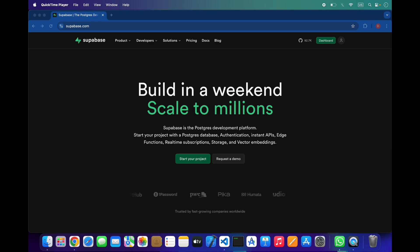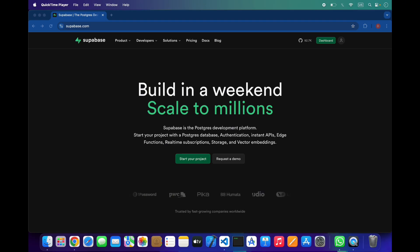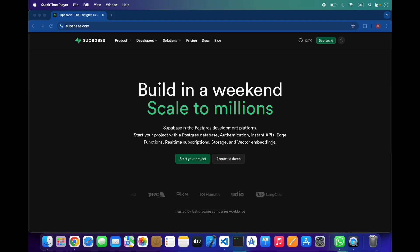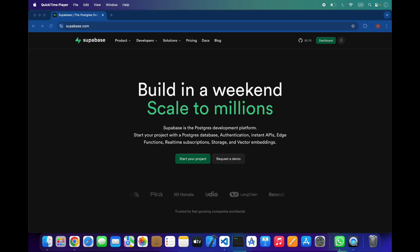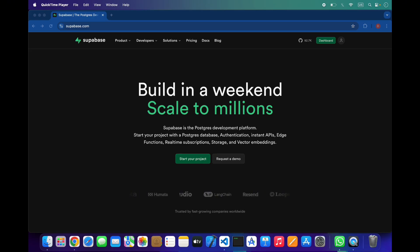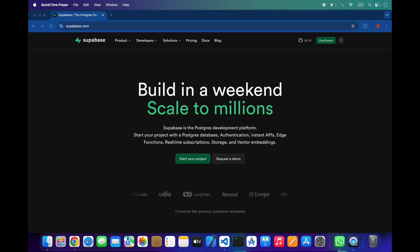Supabase also has a full authentication system built in. You can log in users with email and password, magic links, phone numbers, and popular OAuth providers like Google, GitHub, Facebook, Apple, Discord, and more. It also includes row-level security which lets you control exactly who can read or write specific data using simple policies.